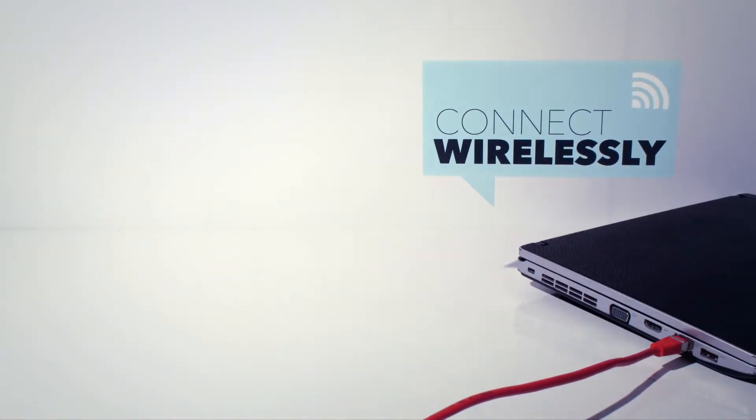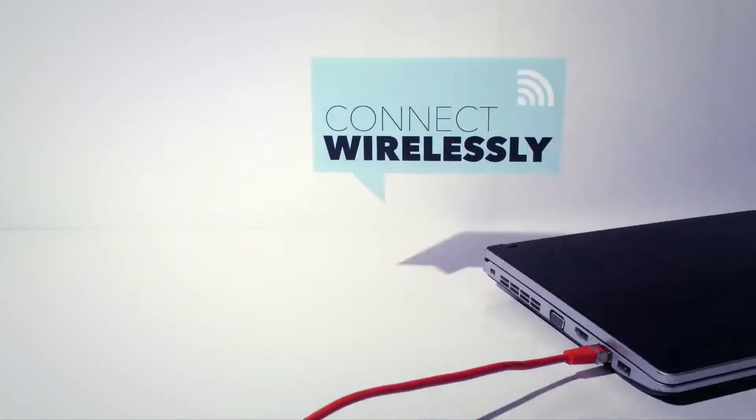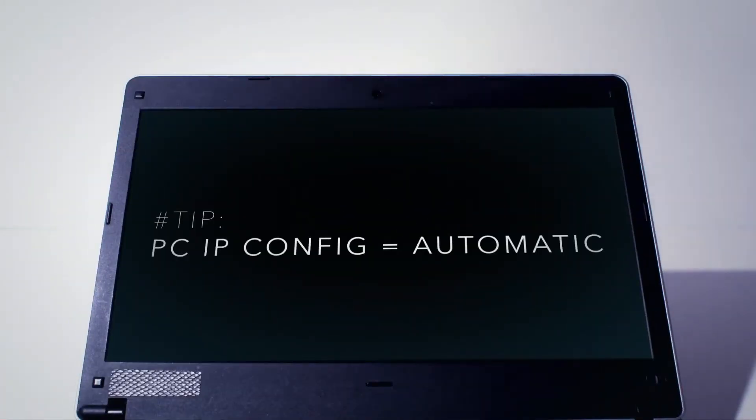Otherwise, you can simply connect to the default wireless network called MikroTik. You should note that the IP configuration of your computer should be set as automatic.